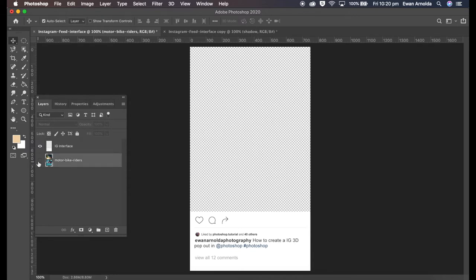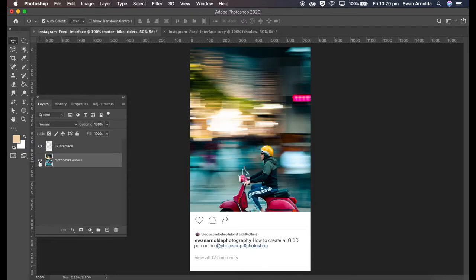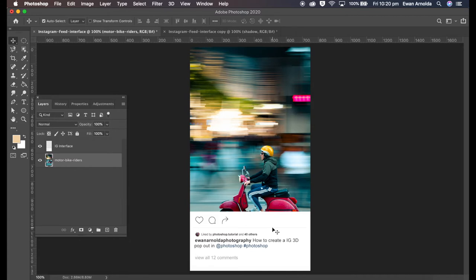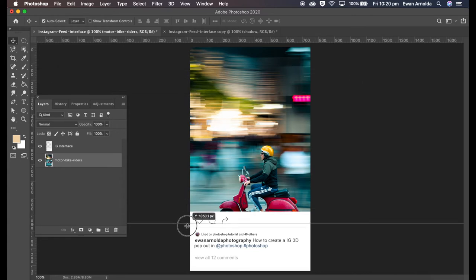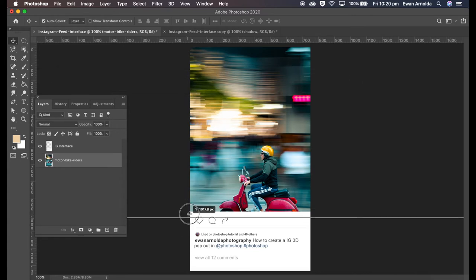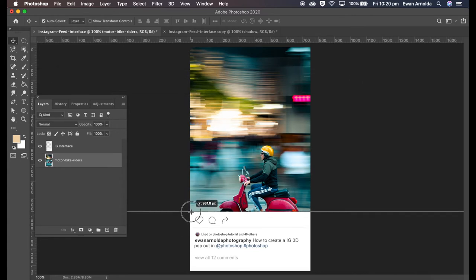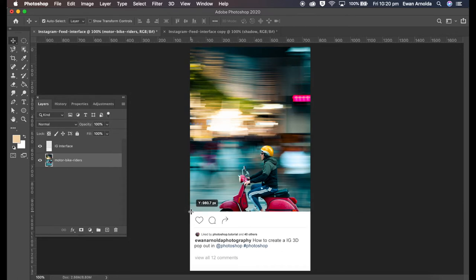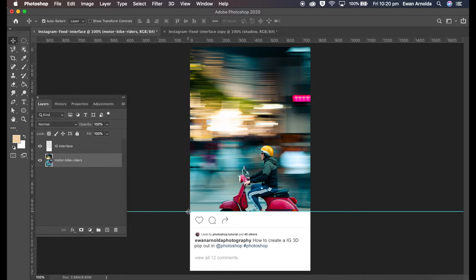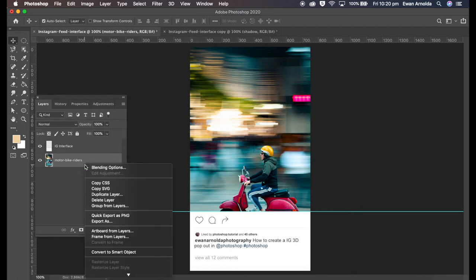Here's the image. Obviously what we want is the motorbike to come out of the frame onto this white section here, onto the Instagram section if you want to call it that. Now first I'm gonna put a line at the end of this white box here so I know where that bit ends, because in the next step I'm gonna need that line.